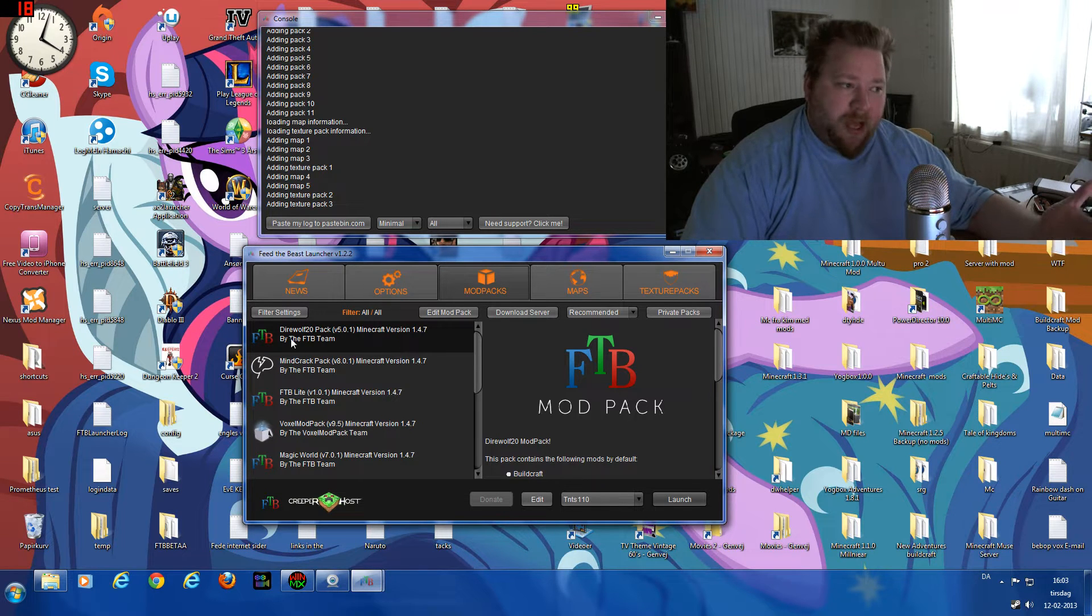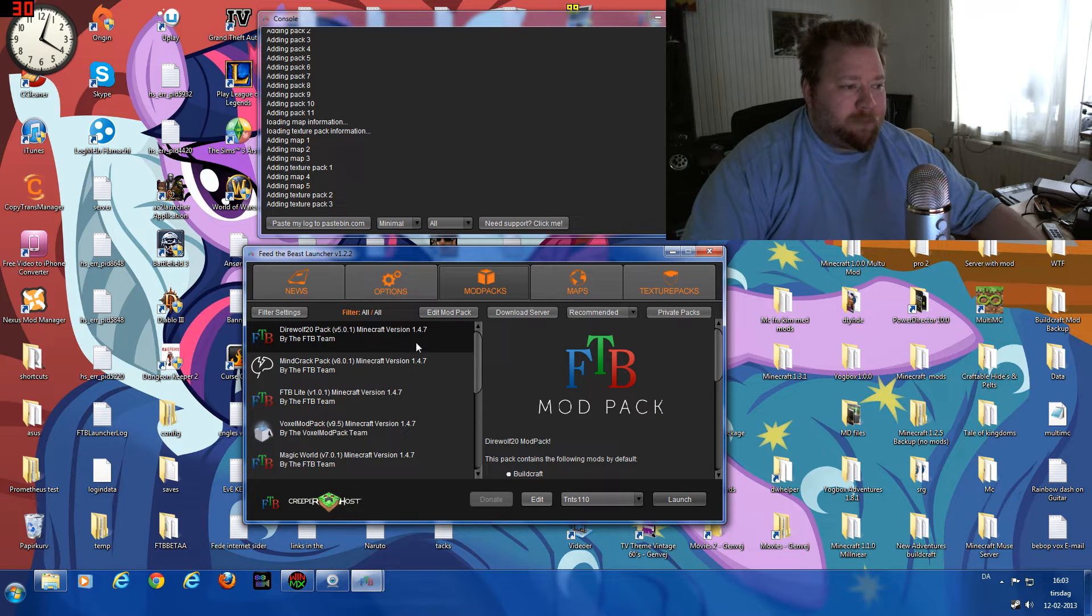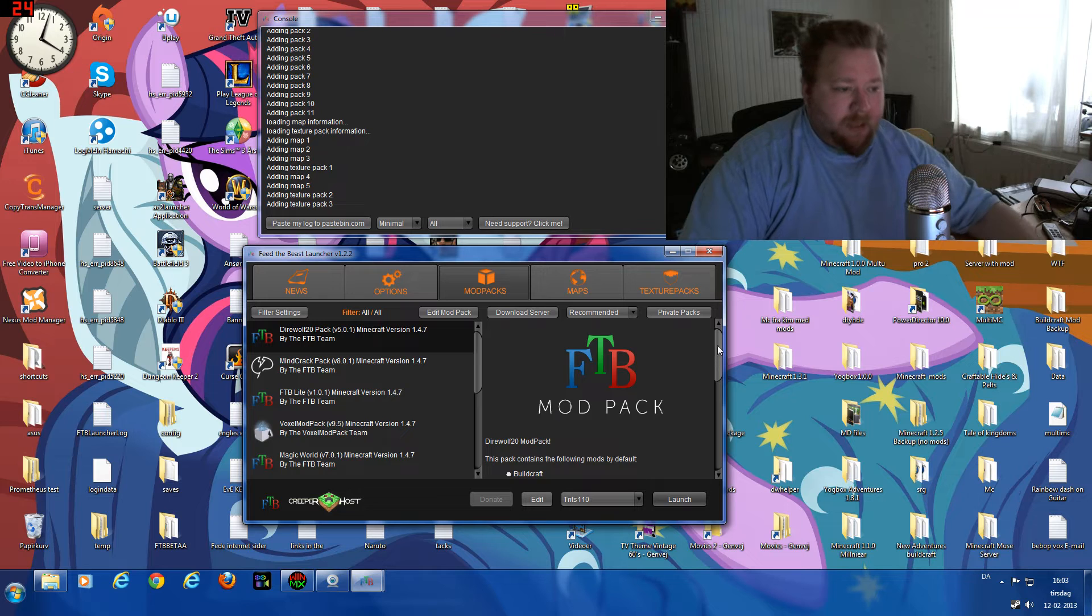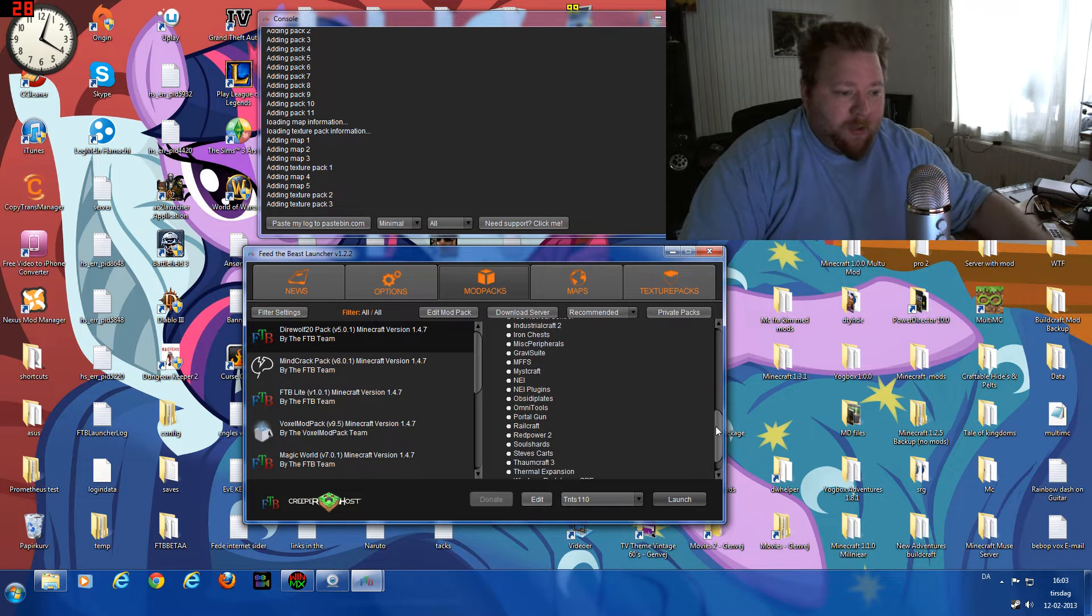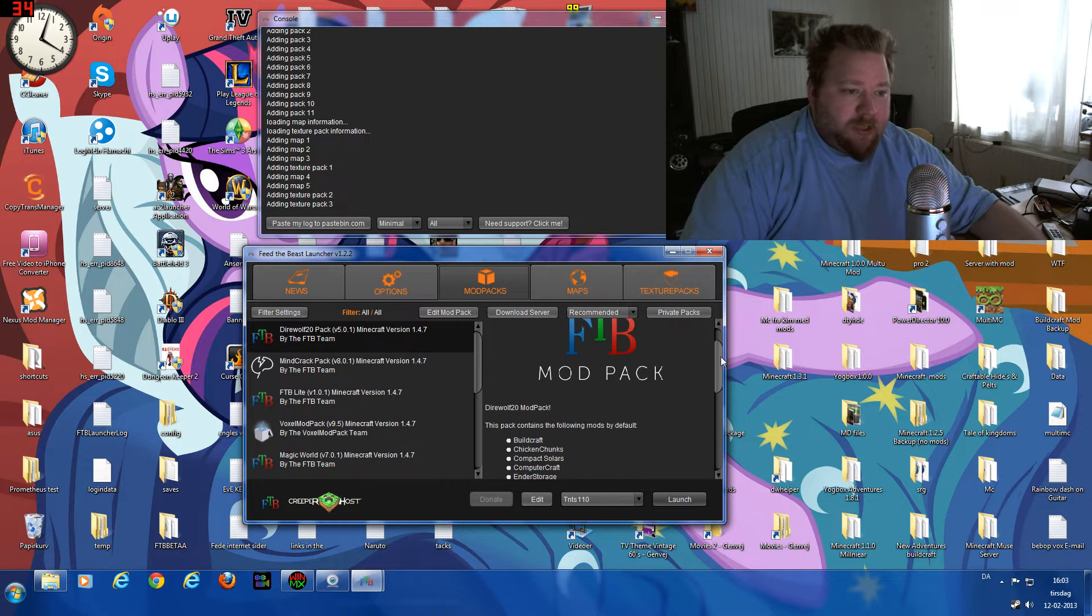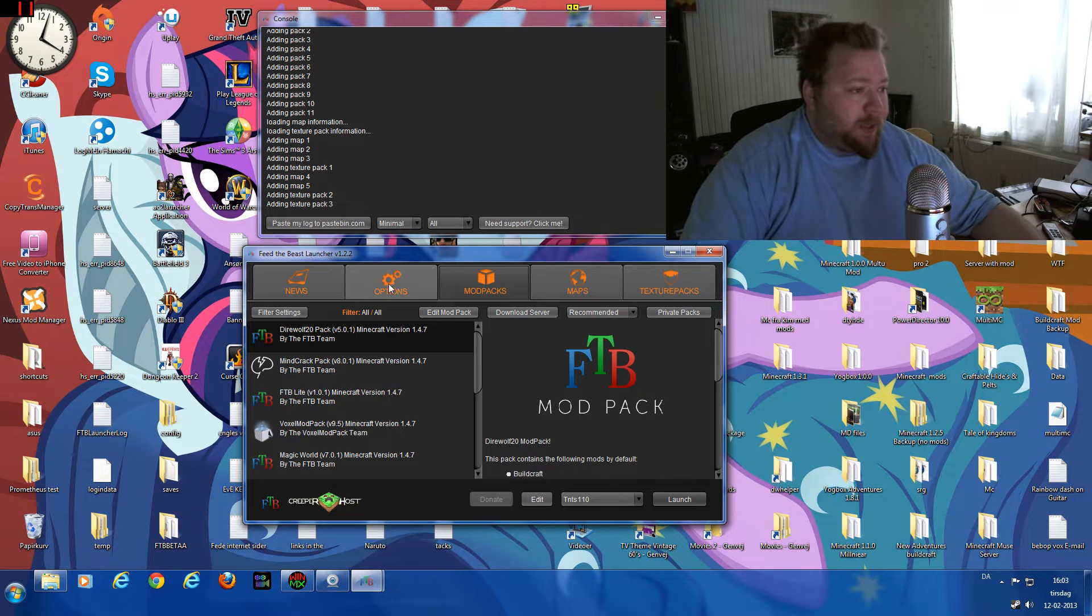For example, I am now playing the Direwolf20 mod pack here. There is a lot, and I do mean a lot, of mods and add-ons to this that requires quite a bit of RAM to run.